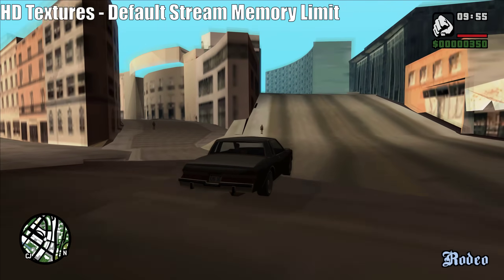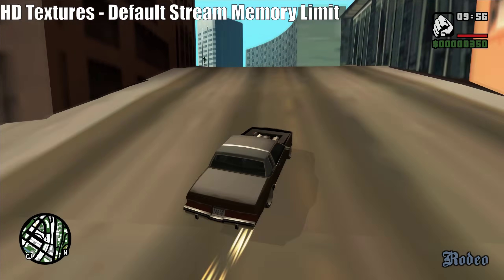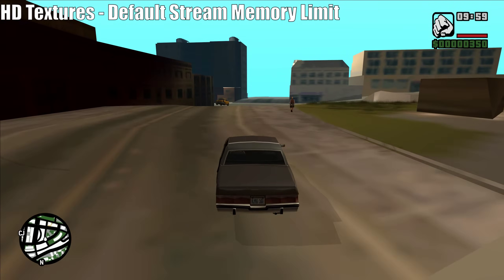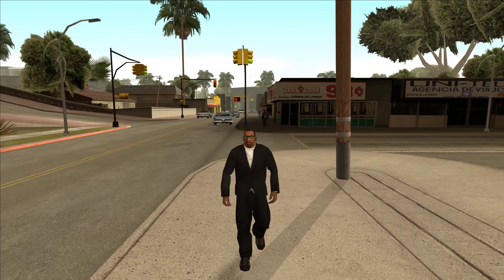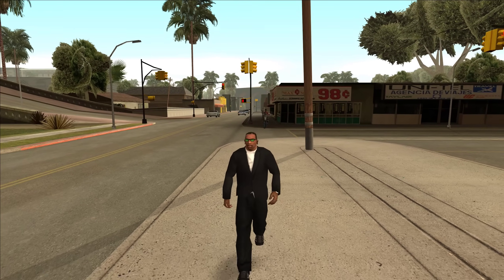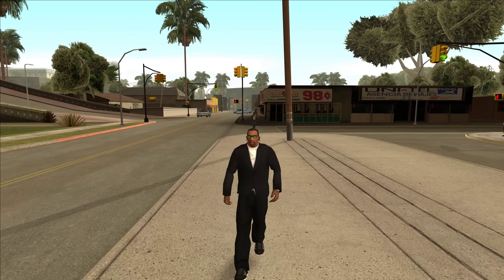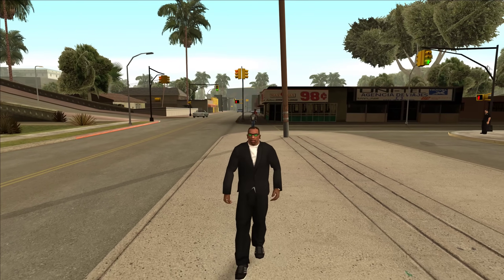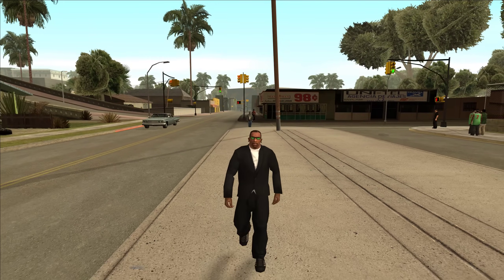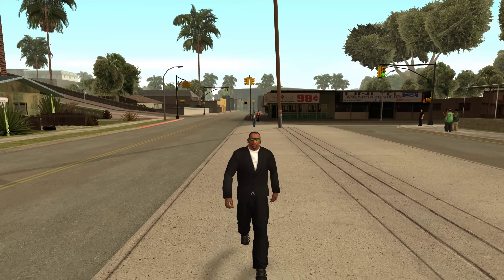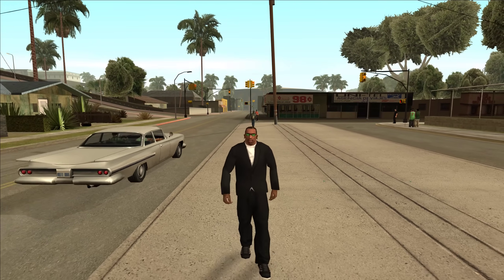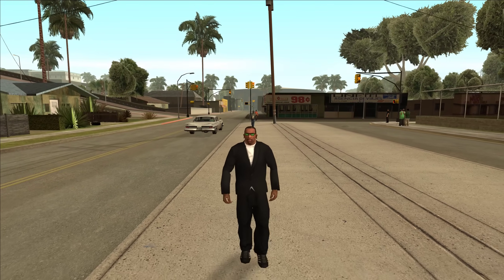I'll be using San Andreas in this video as an example, but this applies to GTA 3 and Vice City as well. The older GTA games are 32-bit applications, which means by default they can only use 2GB of system memory, also known as RAM. So out of that 2GB, they can only use a certain amount of that RAM for streaming.